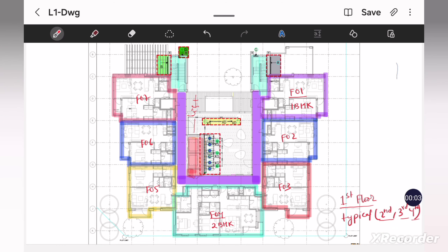In order to start the designing for G plus 4 building, we have to first overlook what this architectural drawing consists of. This is the plan for the first floor. In the first floor we have 7 flats: F01, F02, F03, F04, F05, F06, and F07. F01, F02, F03, F06, F05, and F07 are 1 BHK flats, and F04 is a 2 BHK flat. Apart from that we have a common corridor, 2 staircases, and a lift. This first floor layout is typical for the second, third, and fourth floors as well.